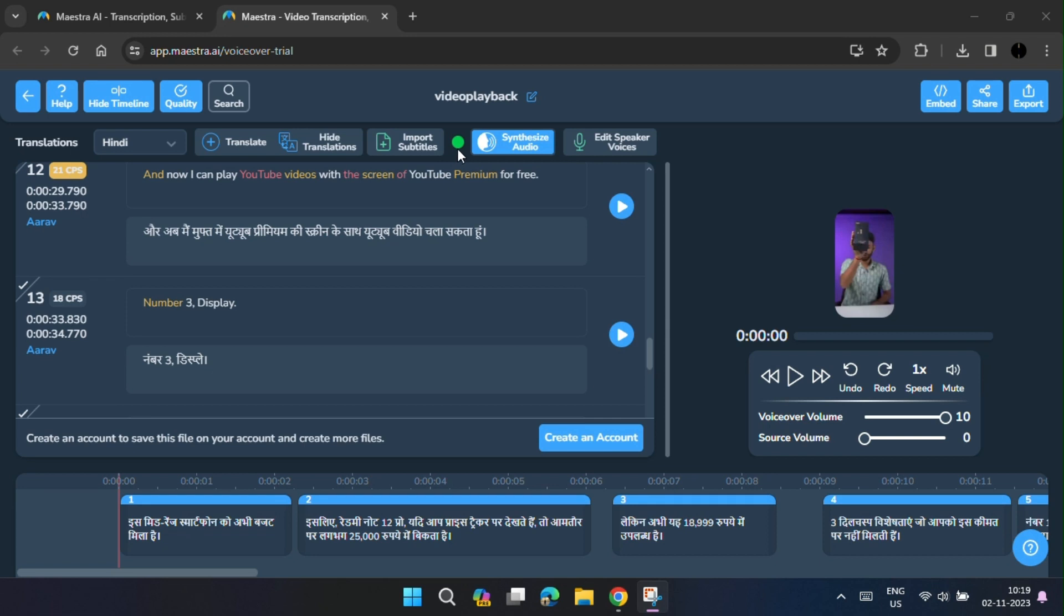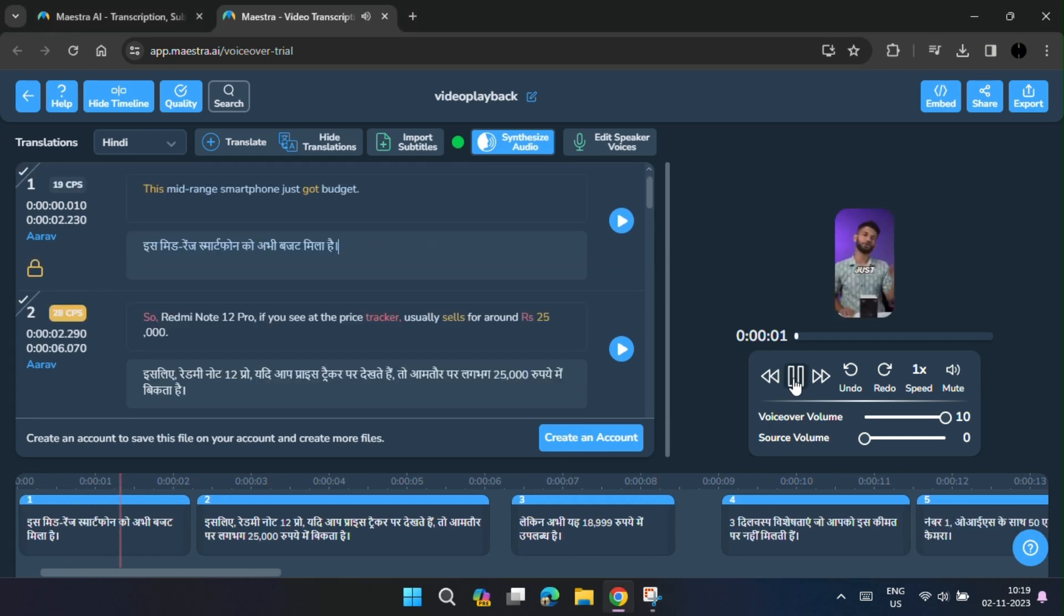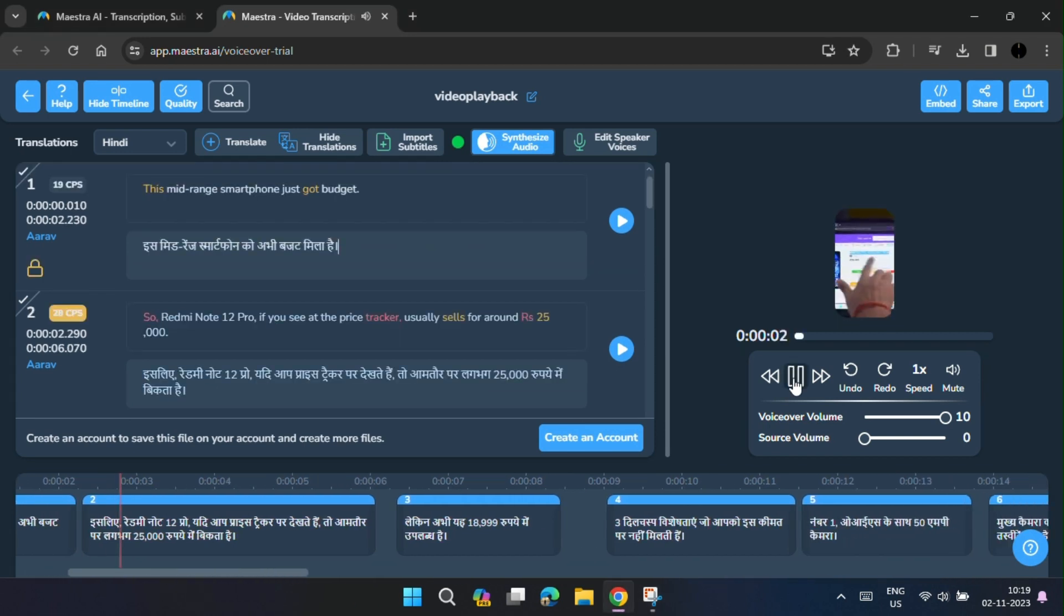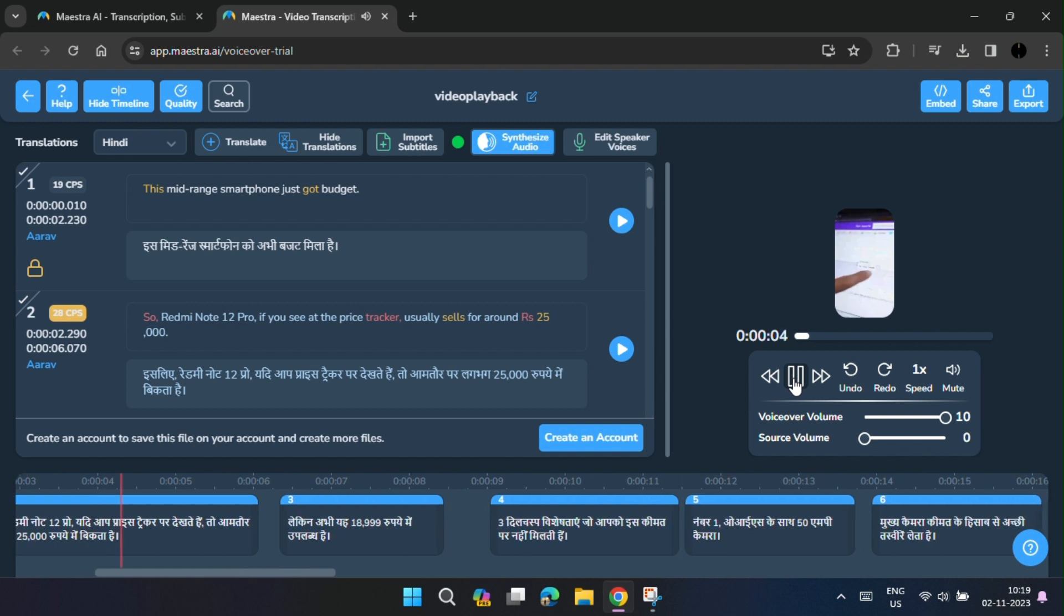And after a few moments, your voiceover video is ready and you can preview your video by clicking there.